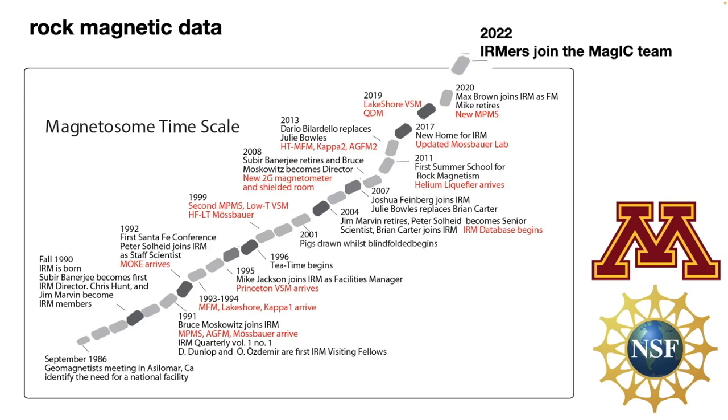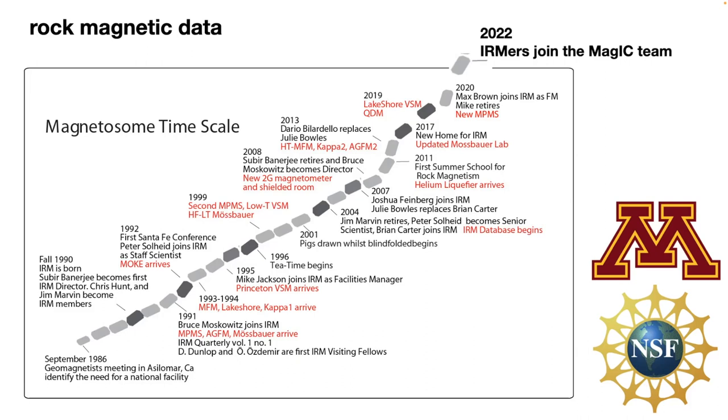One important part here is when the IRM database begins, and this is in 2004. Since that time, all visitors to the lab and all users of the lab in general, their data are uploaded to our IRM database. This is from any of our instruments, and the full measurement data are located in the database there. Now in 2022, I'd like to say there have been efforts in the past to integrate the IRM database with MagIC, but with this new funded project, we can take a more serious approach to do that. Pete and Josh are here, and they're part of this team as well. We also have two programmers working with us as part of the project.